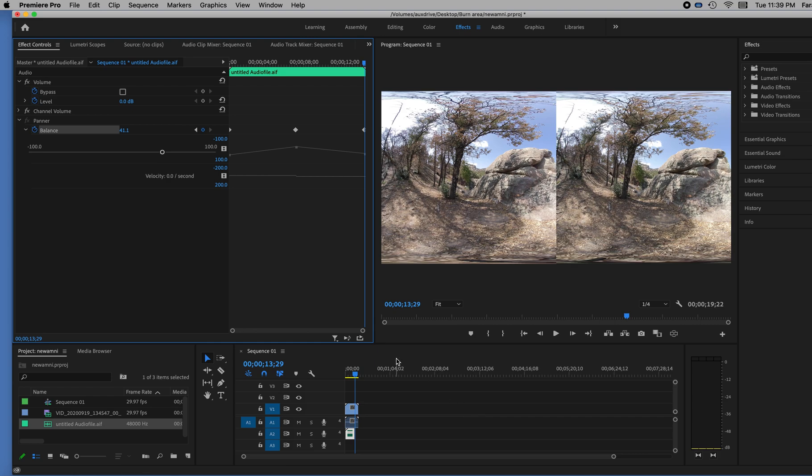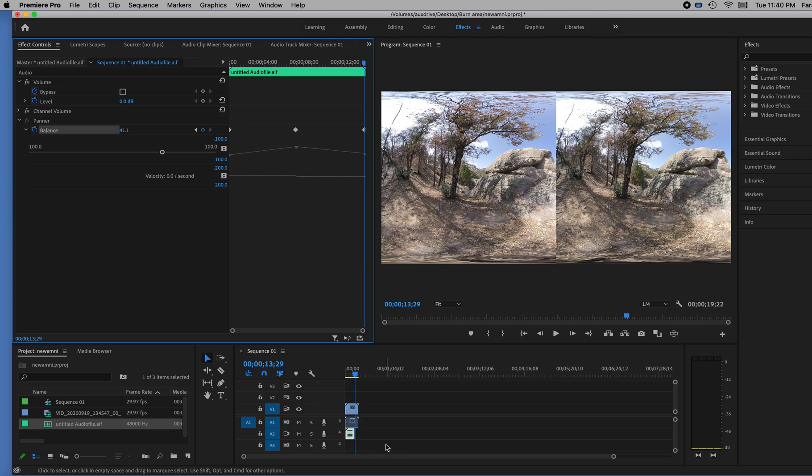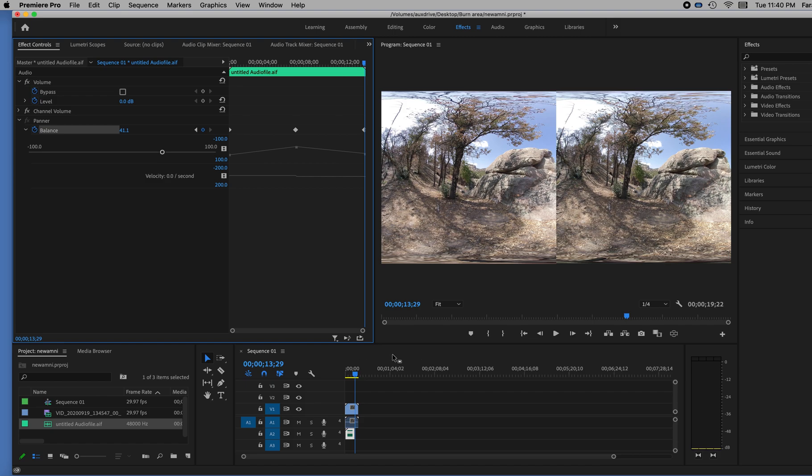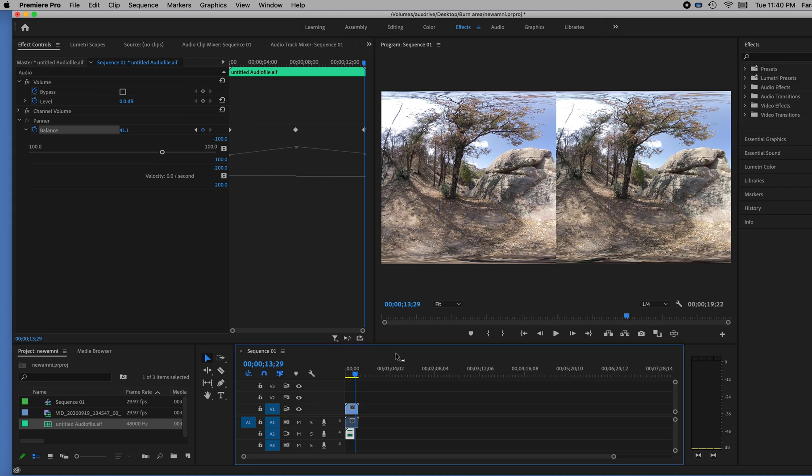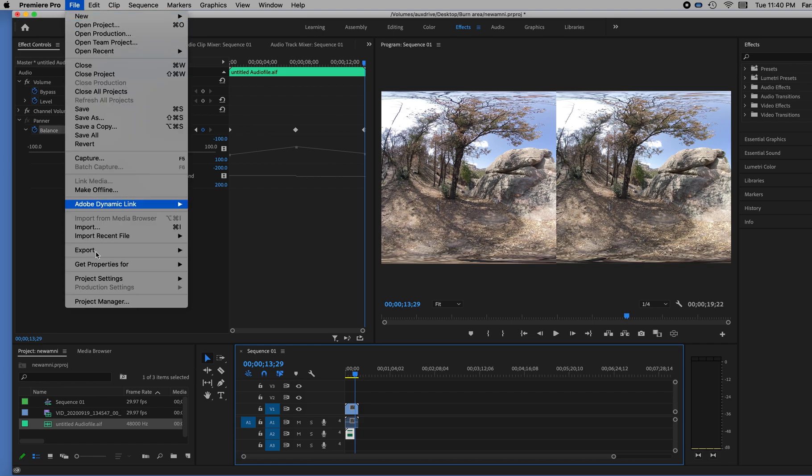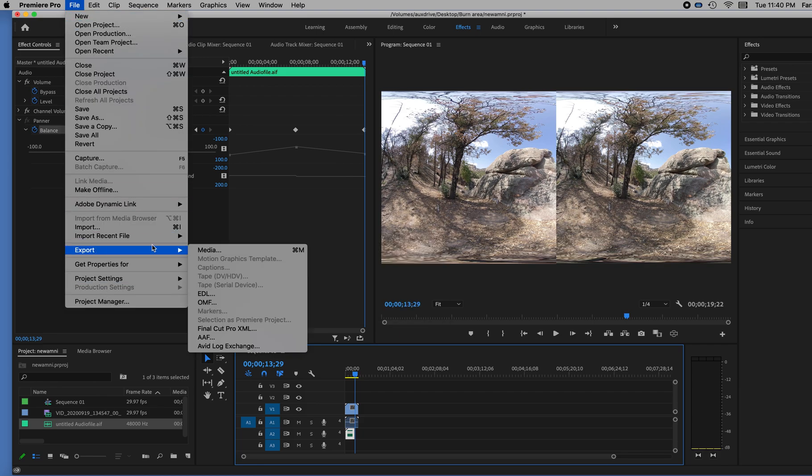So that's really it. I mean, once you set it to be ambisonic in the sequence, you can start just dropping in all your audio tracks and making your whole audio mix. And it will be ambisonic as long as you export it properly. So I'm going to export this. So I'm going to click on my timeline window and make sure that it is selected right here. Export my media.